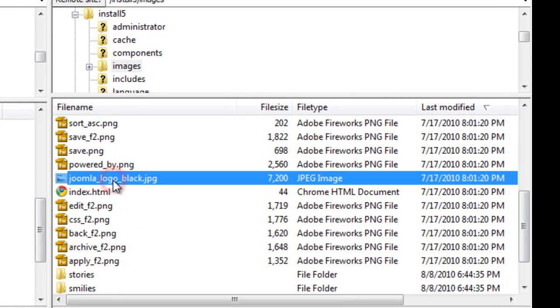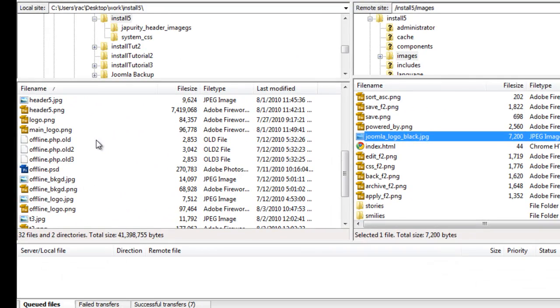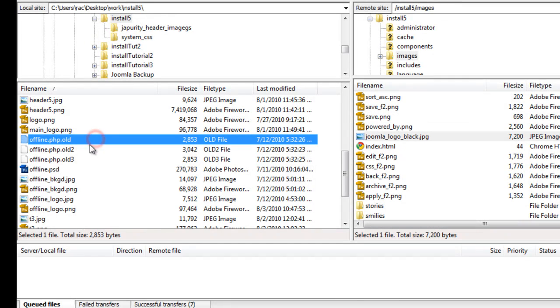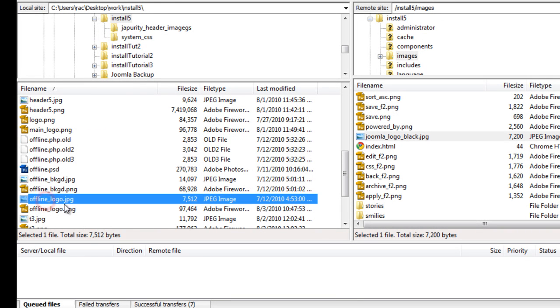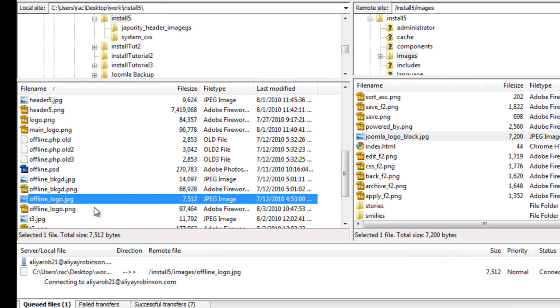And this is the logo right here. So we're going to go to our folder and find our equivalent. So offline logo, I'm going to upload it. I've already made it 350 by 71 pixels.